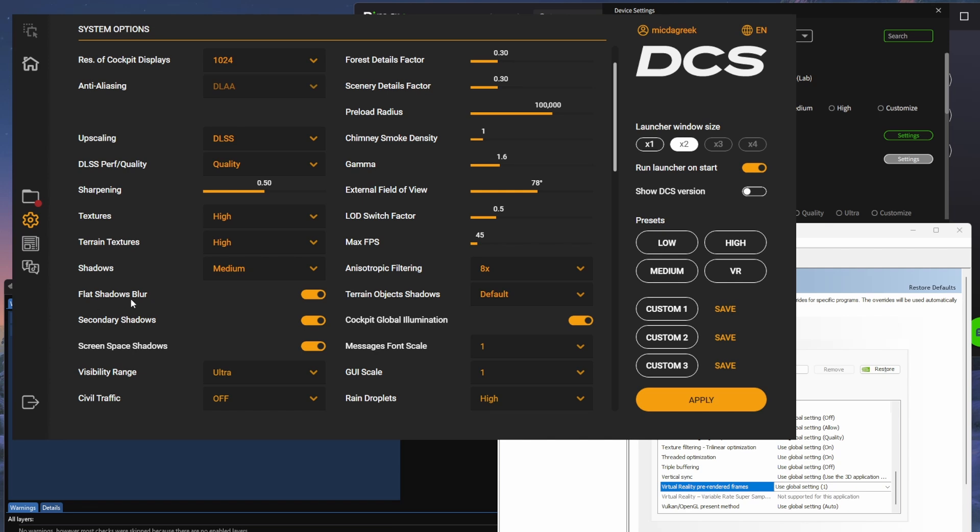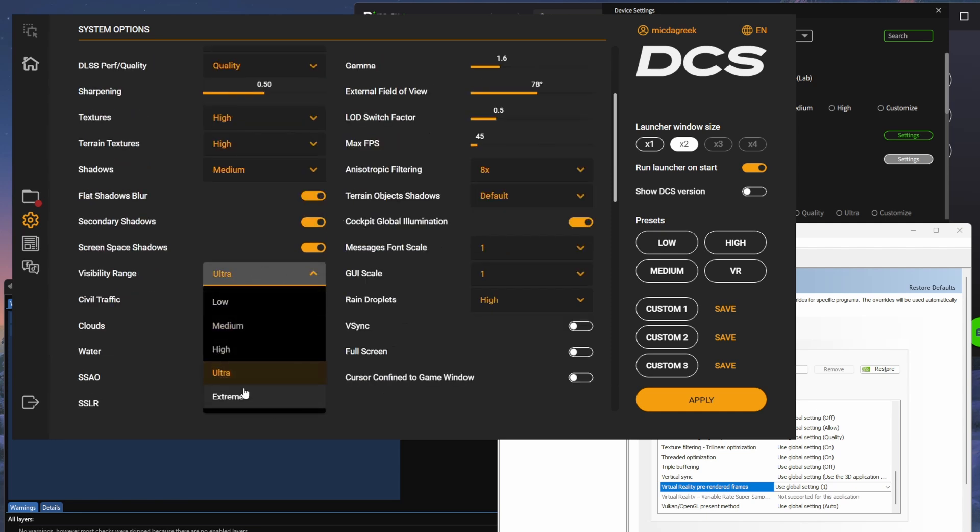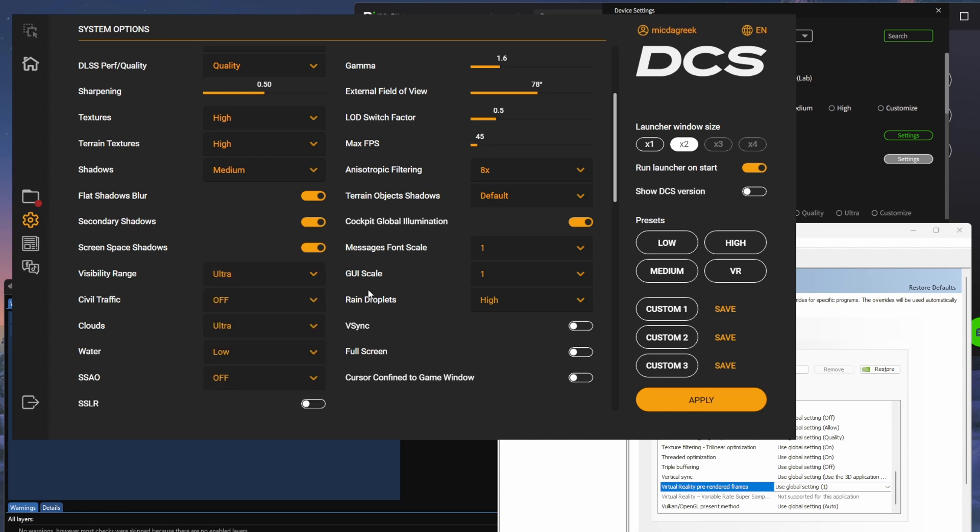Shadows are medium. I like flat shadows blur. I had some comments about it, but you're welcome to try without it off. Secondary shadows are on. Screen space shadows are on. My visibility range is set to ultra.